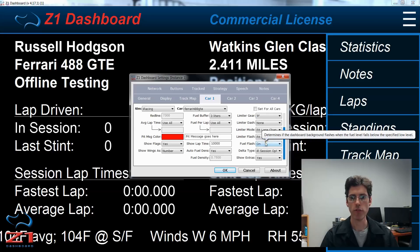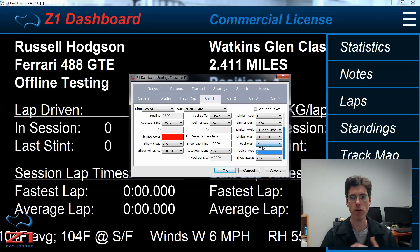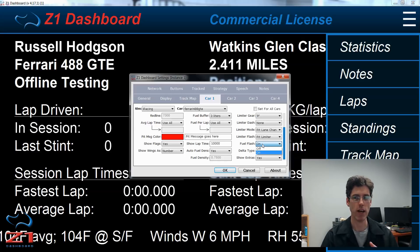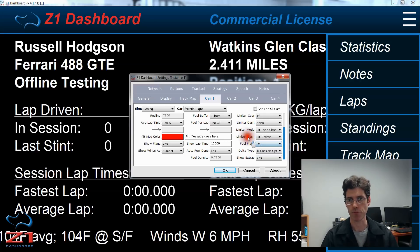The fuel flash can be just on or off, and that's whether you want the background to flash when you have a low fuel condition. Now one note on this is that it will not flash during a qualifying session. That's because most of the time you're going to have low fuel during qualifying and it would get really distracting if the background was flashing the whole lap.